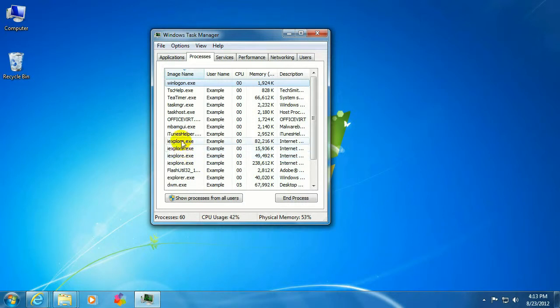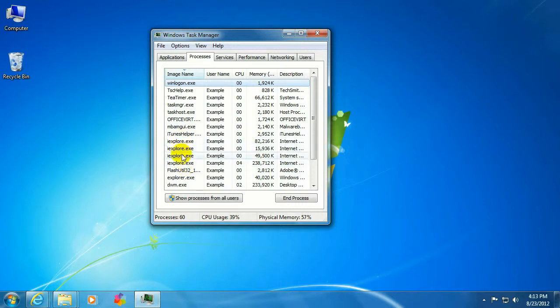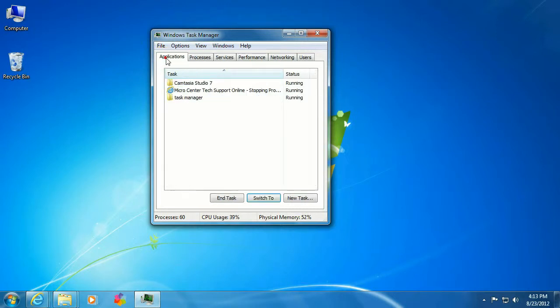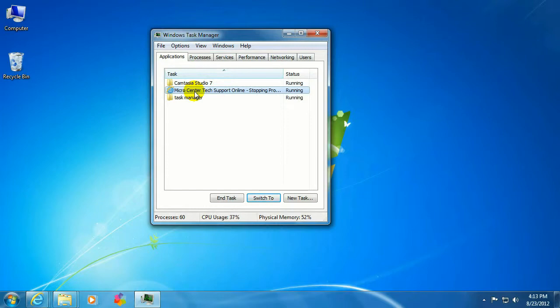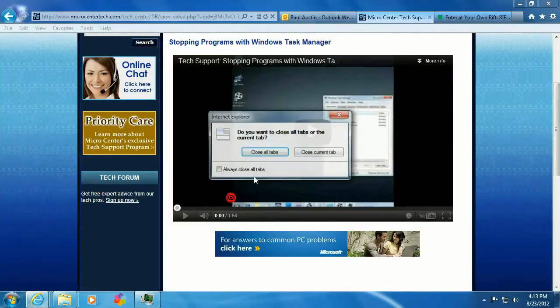But for this process, since we don't want to actually close an individual instance of Internet Explorer, we want to go to Applications. And you want to just click on your Internet Explorer or whatever program is not responding for you. Click on End Task.